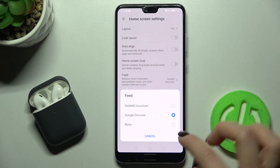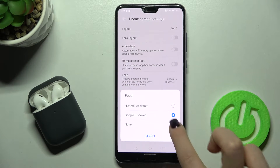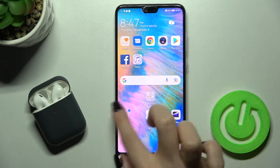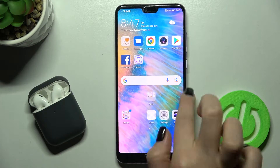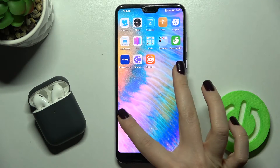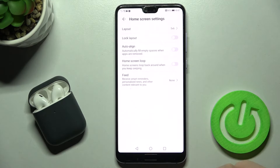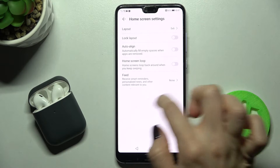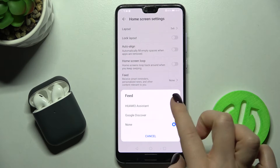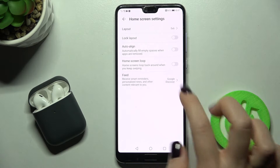Here we have Google Discover — we can switch it off, and as you can see, this function is now disabled. To activate it again, just repeat the action and switch back to Google Discover.